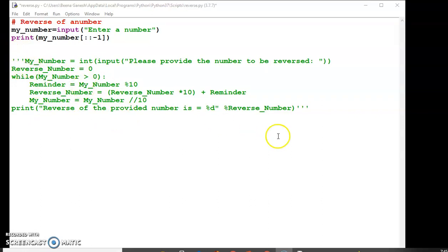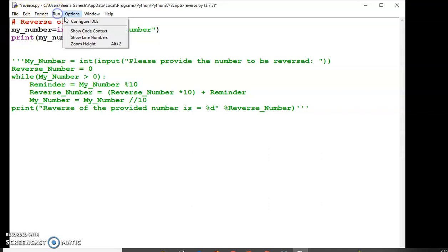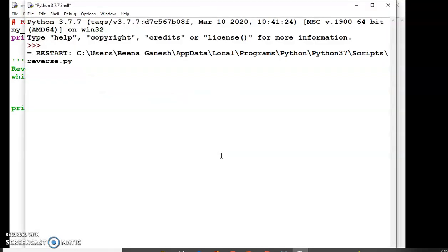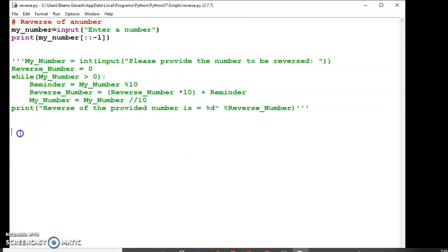If you have a comment, you can comment on the string. If you have a string, you can assign it and run it. Let's run the module. Enter the number: 1, 2, 3, 4, 5, 6. The reverse of the number is: 6, 5, 4, 3, 2, 1. You can just slice it using string slicing to get the reverse.